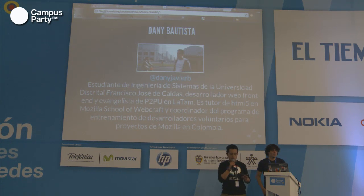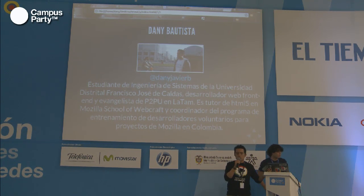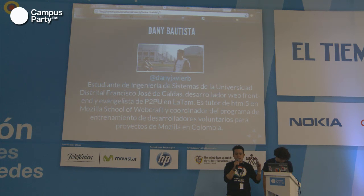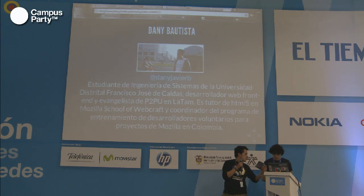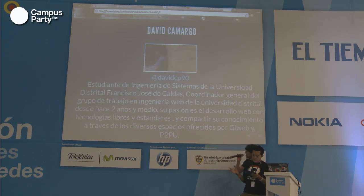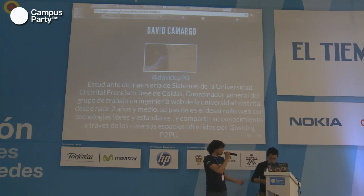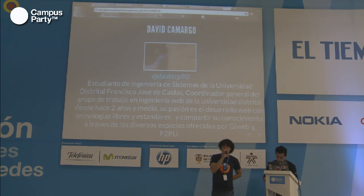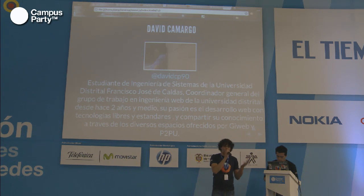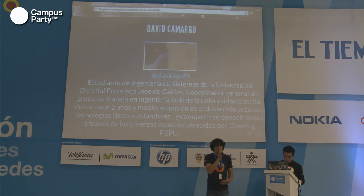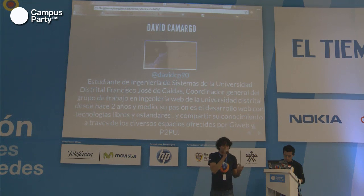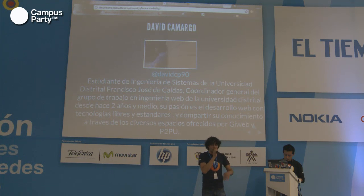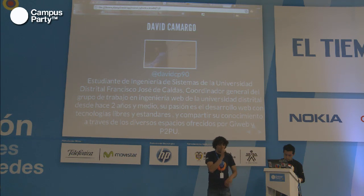Actualmente estoy trabajando con un proyecto aliado a Mozilla, que es el Peer to Peer University. Esta conferencia no es para hablarles precisamente del proyecto, pero al final les voy a contar formas de crear el mismo. Mi nombre es David Camargo. Ayudo a Dani en todo lo que tiene que ver con el proyecto de Peer to Peer. En la Universidad Distrital tenemos un grupo que se llama Grupo de Trabajo en Ingeniería Web, GWEP, y lo que hacemos es enseñar tecnologías web a gente de la universidad y a otra gente que se nos agrega a través del Peer to Peer University.